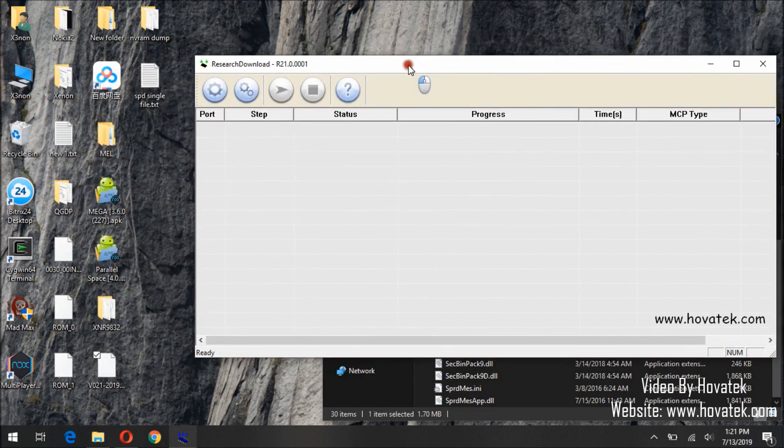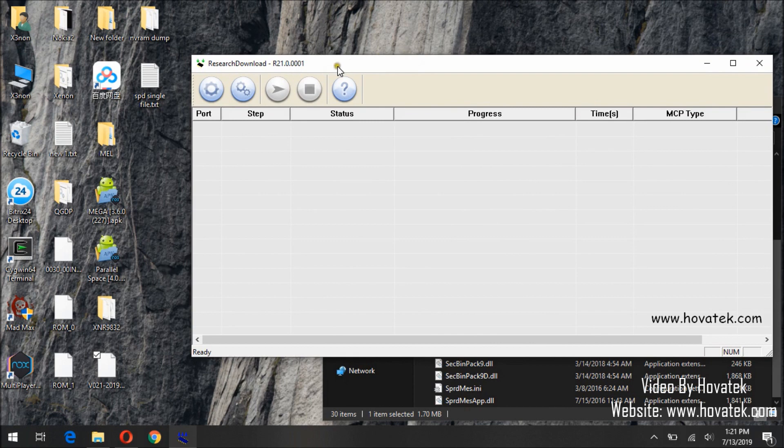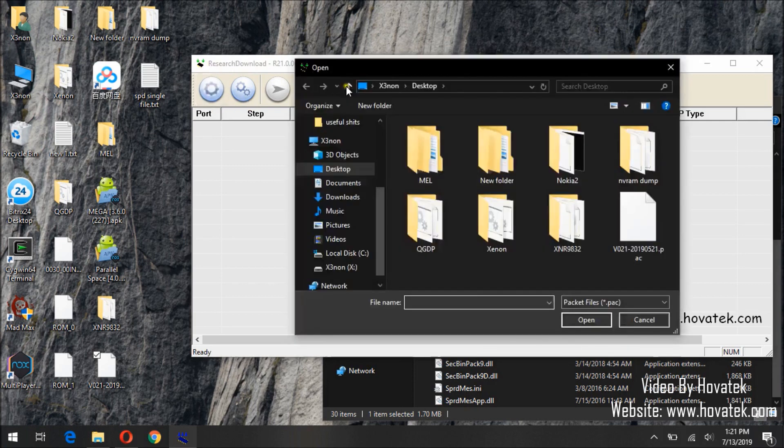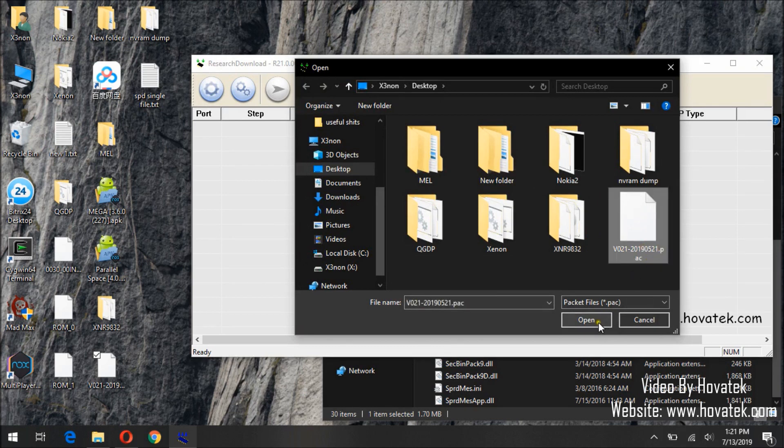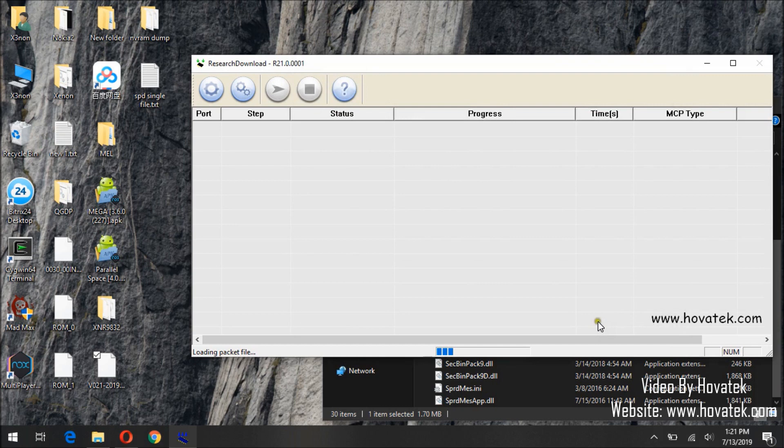Once the tool's interface comes up, we will need to select our pack firmware. We will do that by clicking the first button, the first icon, which is load packet. Then navigate to where the firmware is in pack file format, then click open. Now we will wait for the tool to load the pack firmware.